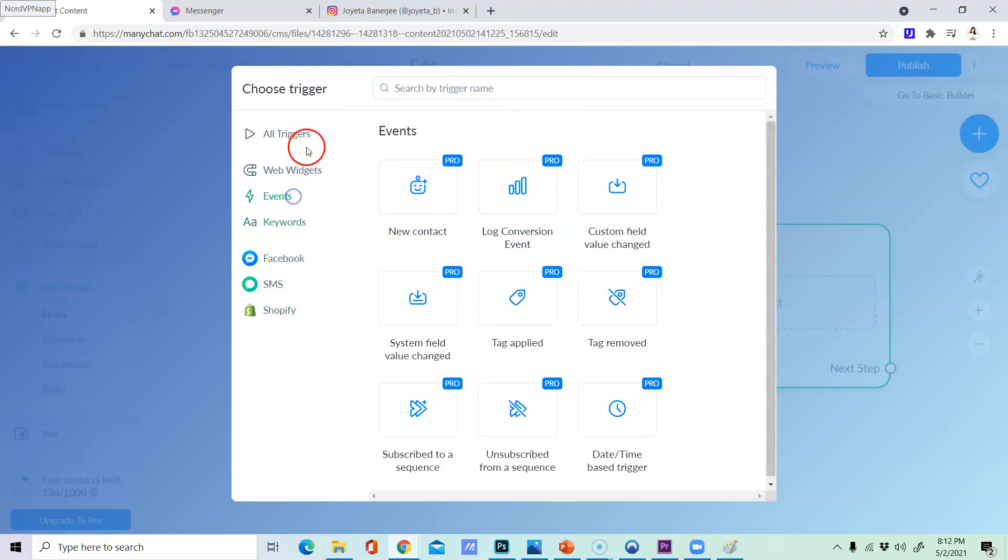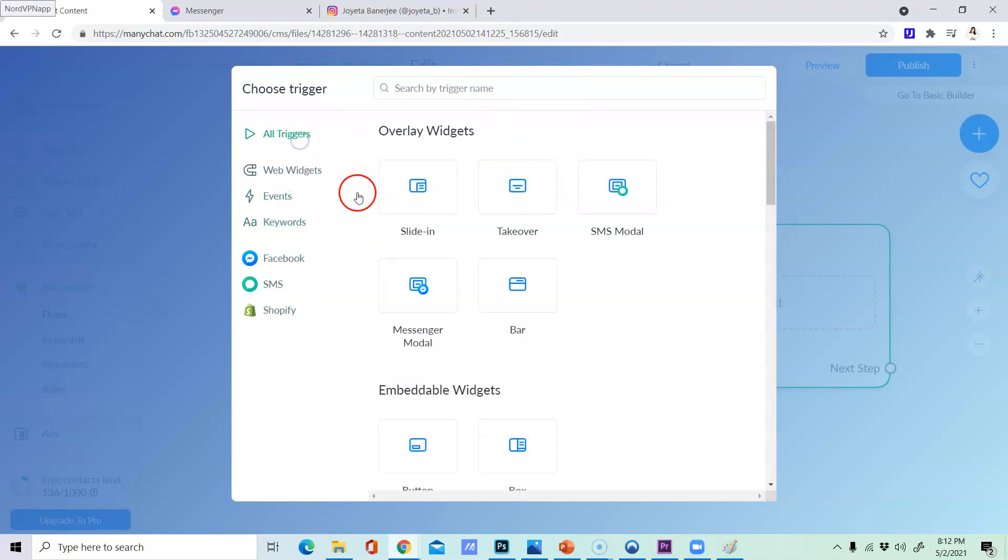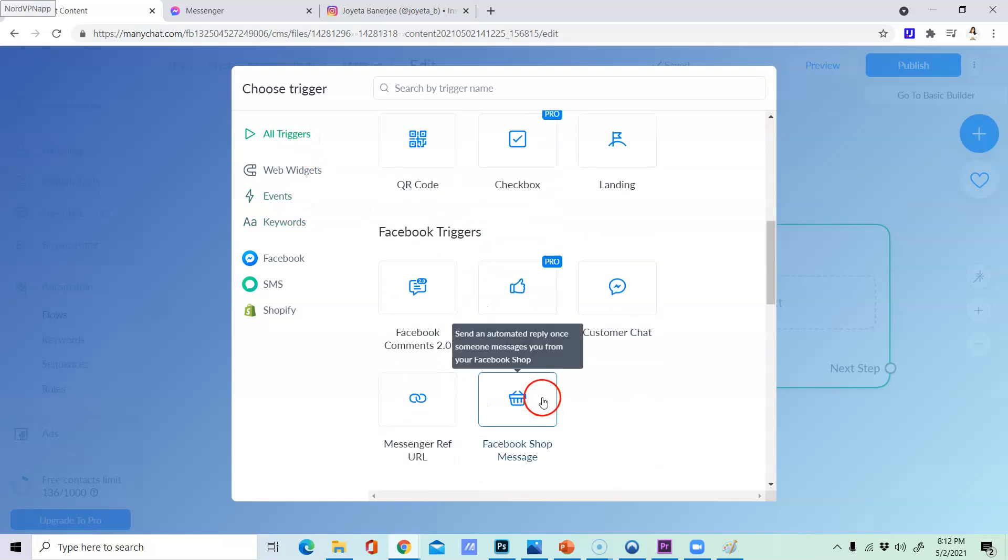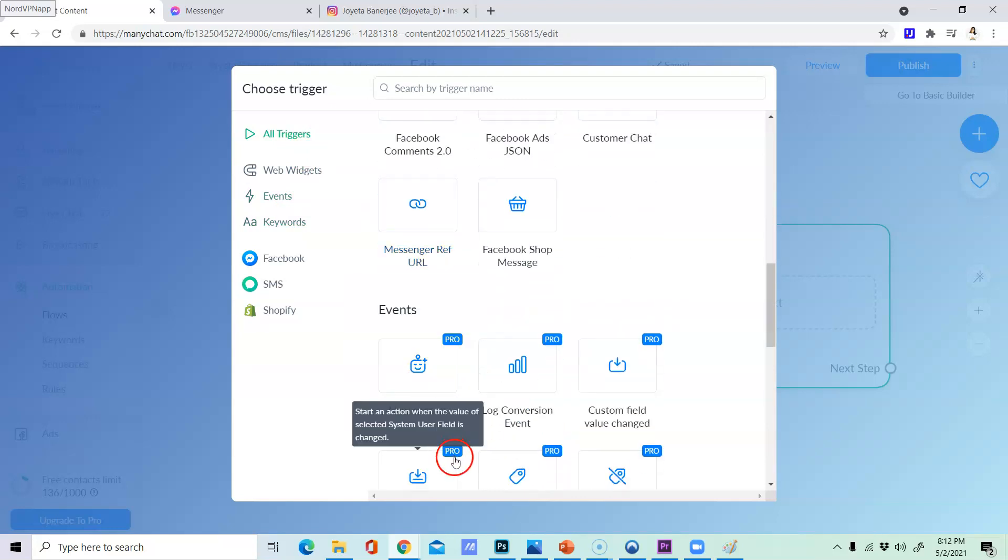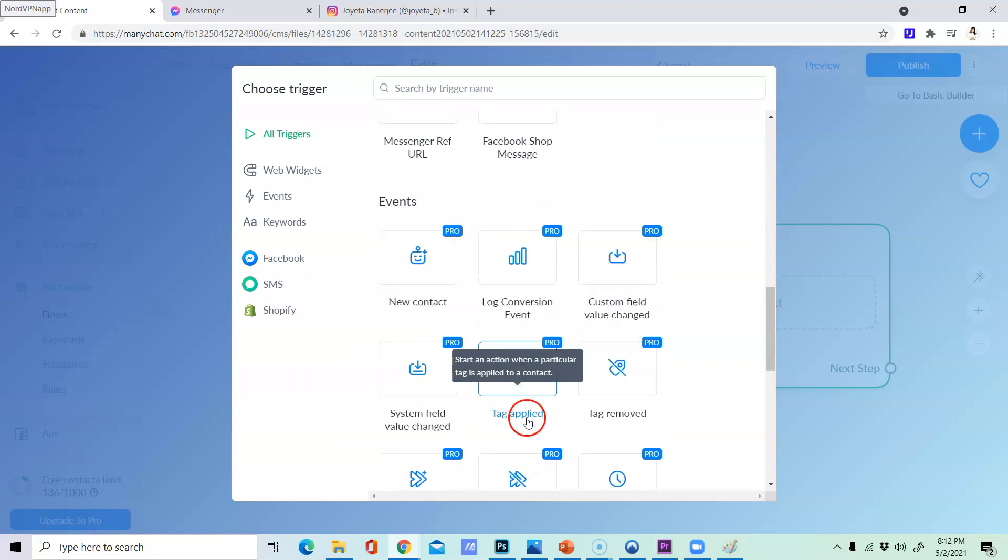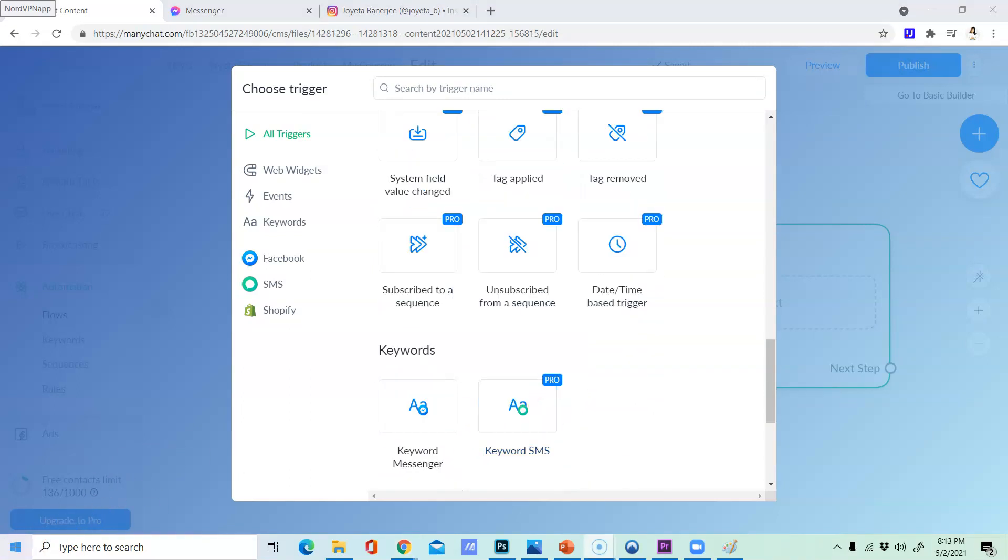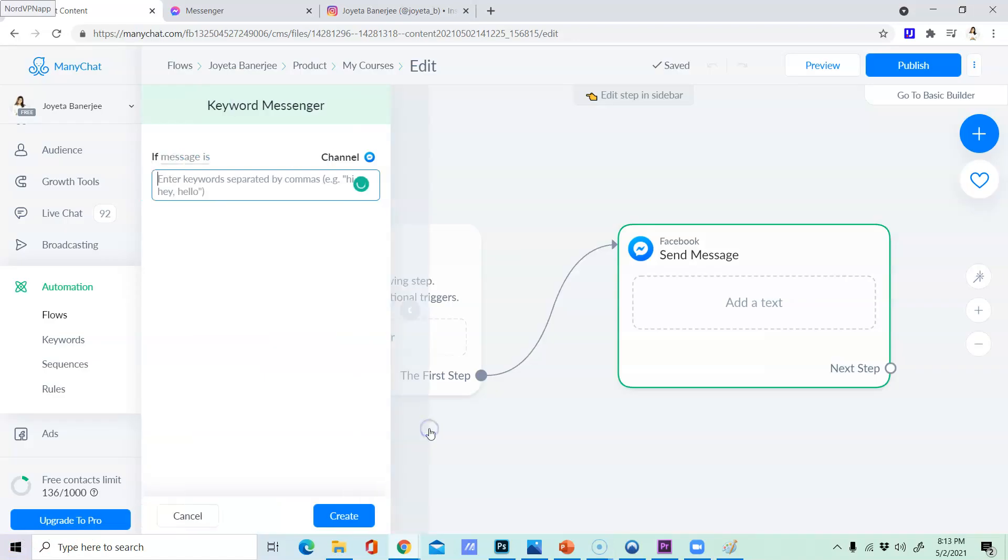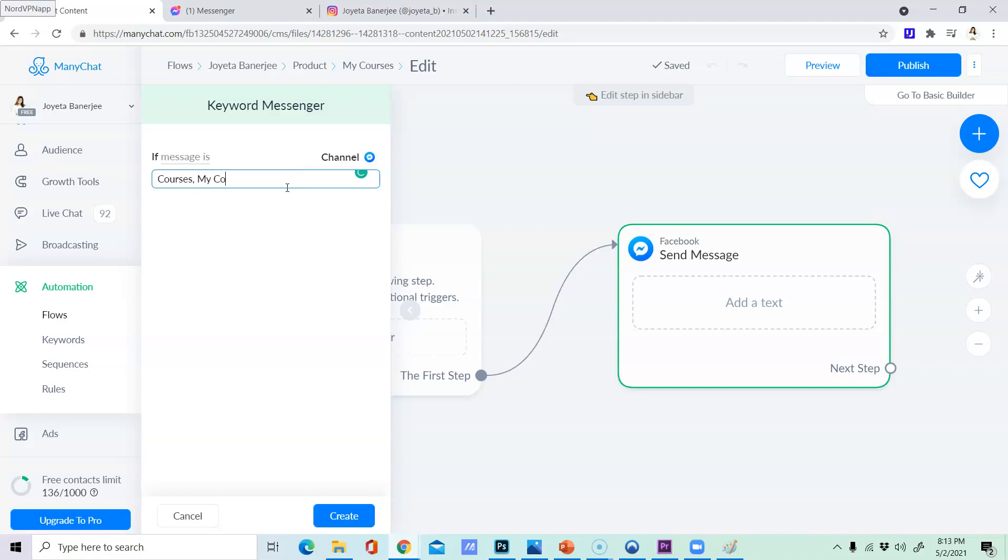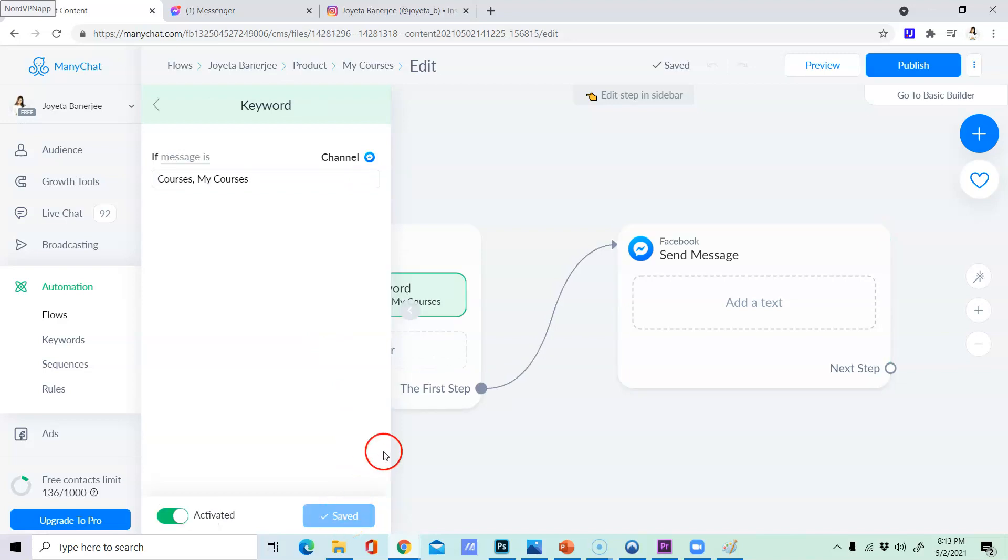All the triggers they can click the flow at the flow and click the flow. So we are going to do a keyword look at the keyword the courses my courses like it.